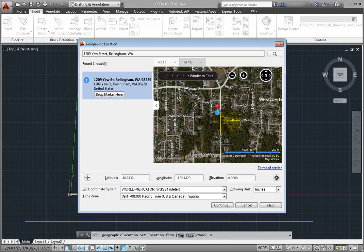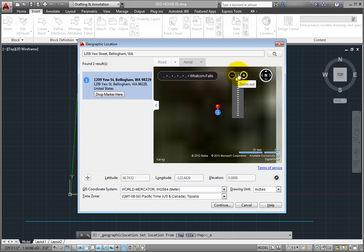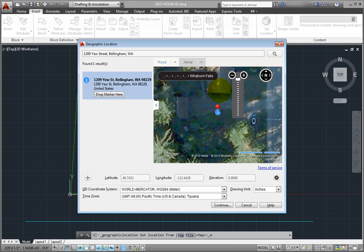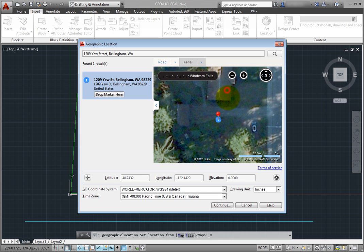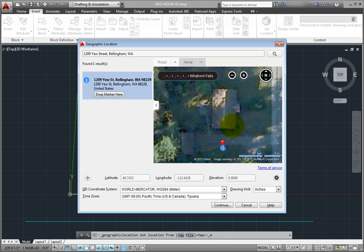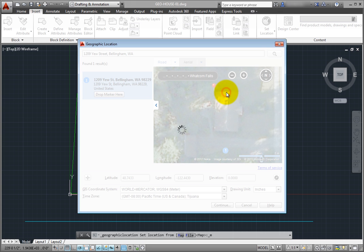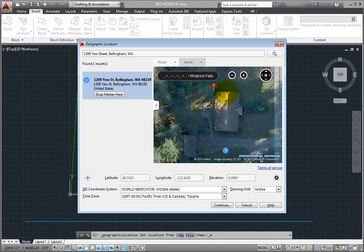Then, I can zoom into the map and move the pin or modify the location properties as needed. But it's even easier to right-click and choose Move Marker Here. Then, I'll move the pin to the northwest corner of the building.